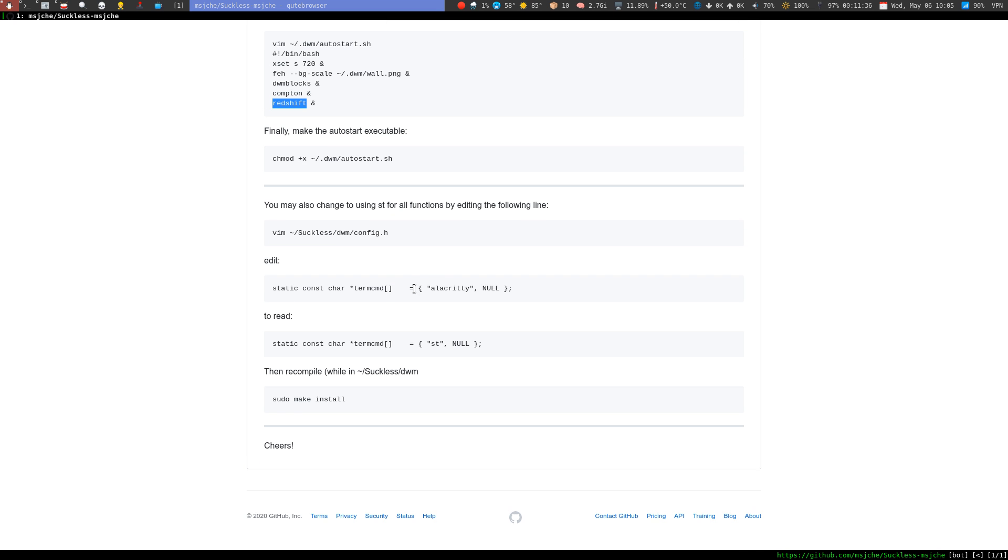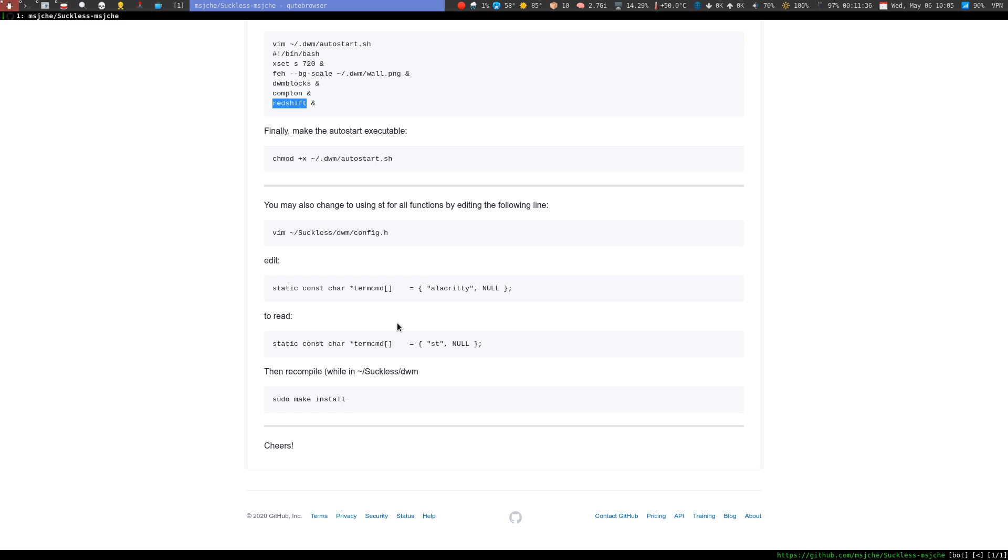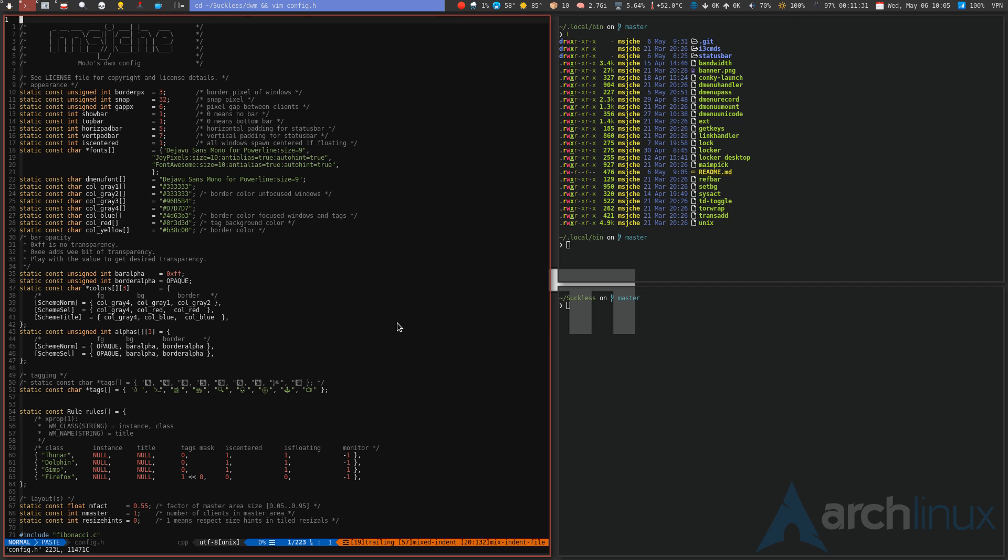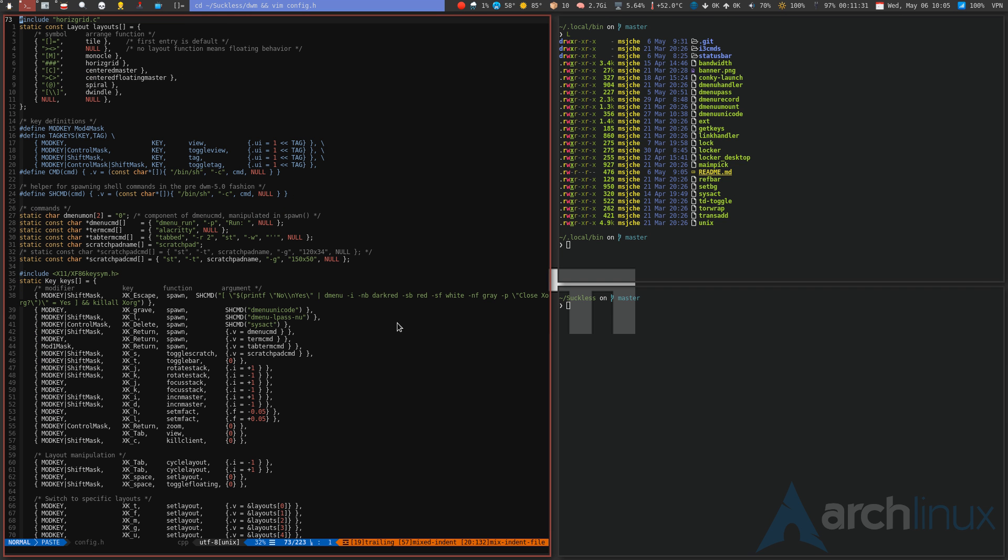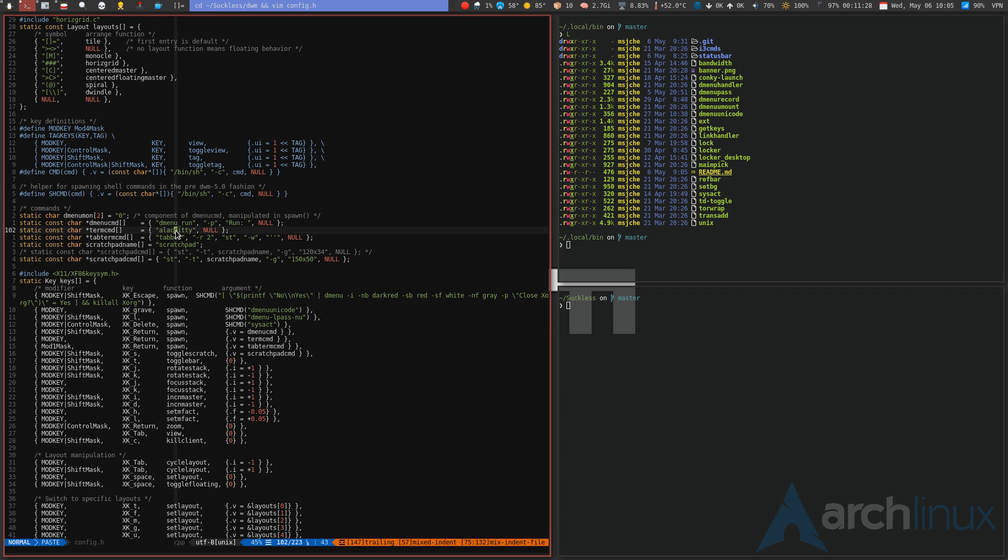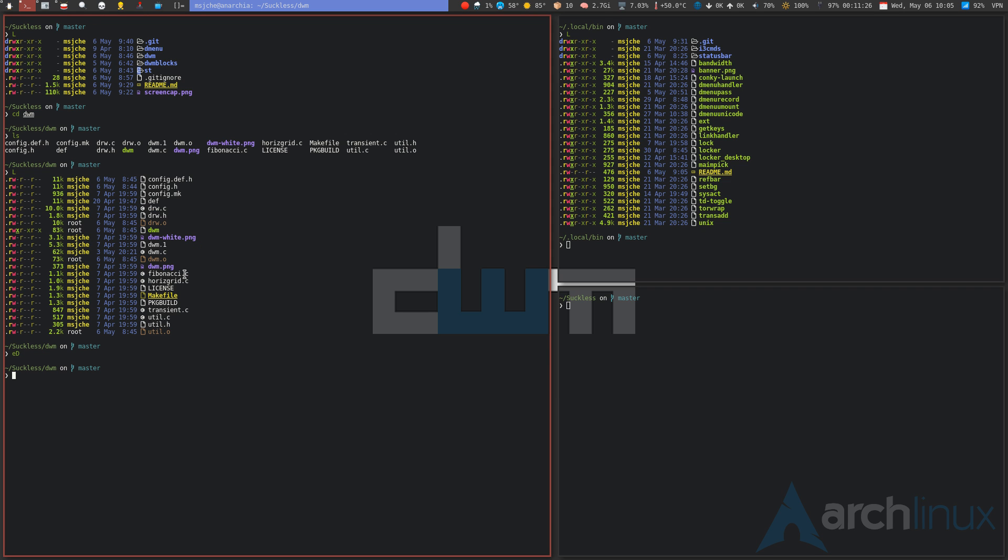If you do want to change it from Alacritty to ST, you should get used to configuring through the config.h. It's just right here—you just change Alacritty to ST and recompile. You obviously have to recompile every time you change. So if you change that to ST you need to be in the dwm folder and install it.